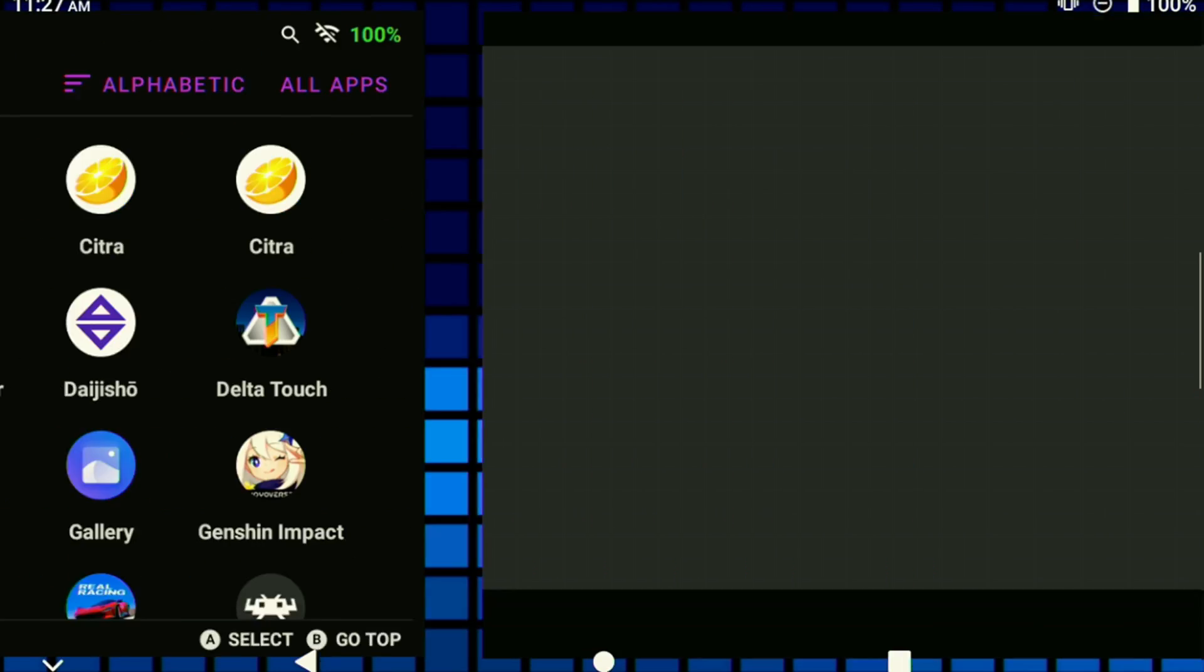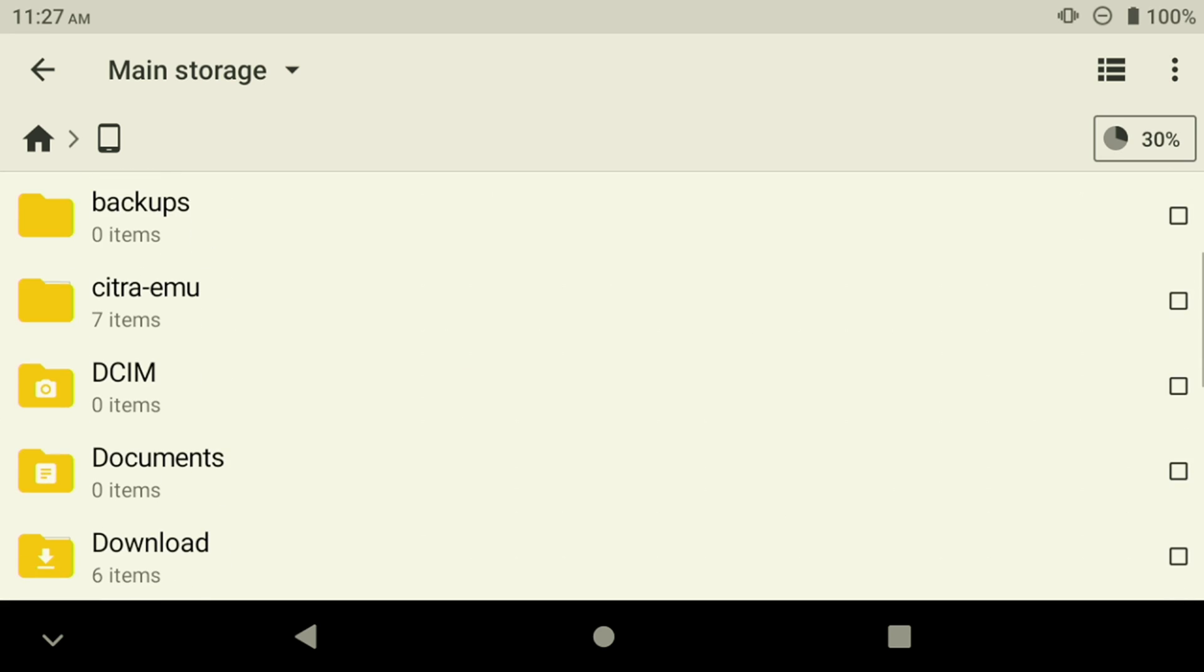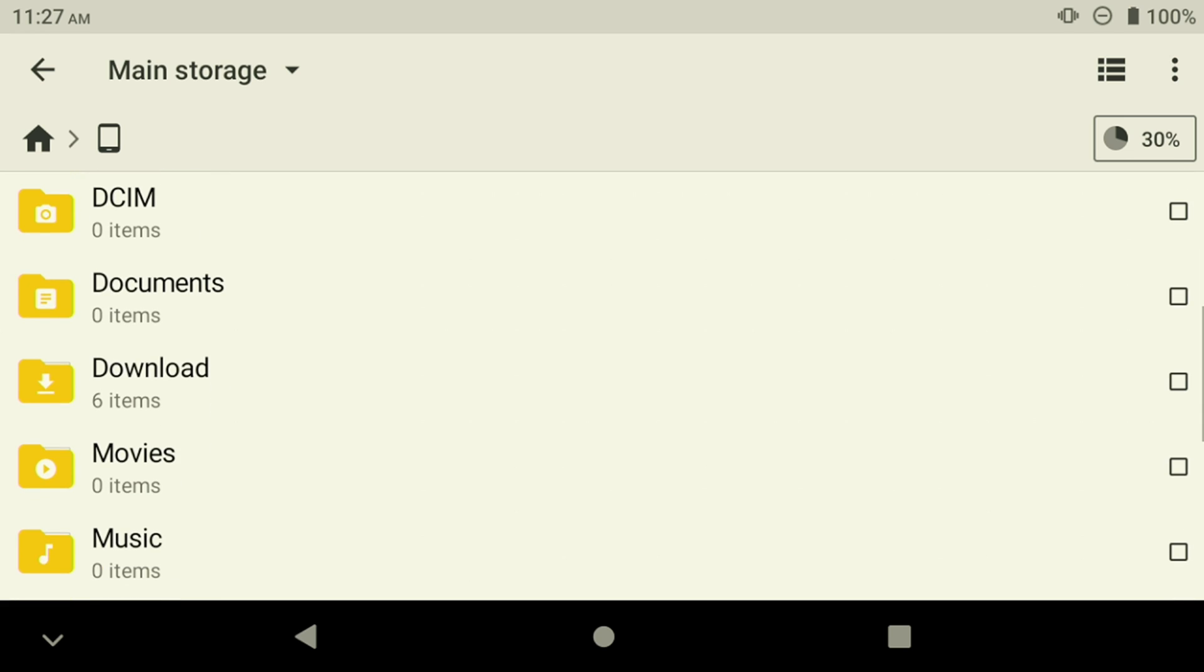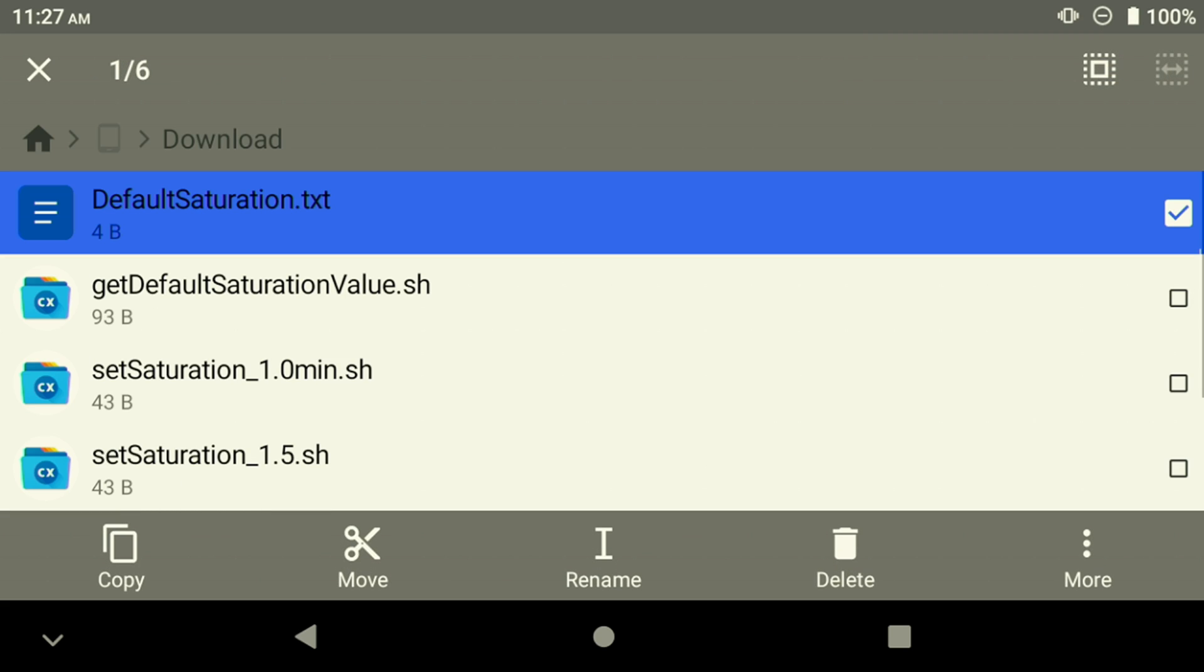With that saved, we can now increase the saturation level to a different value. Before we do anything else, head to the Downloads folder and make sure you see that text file there.